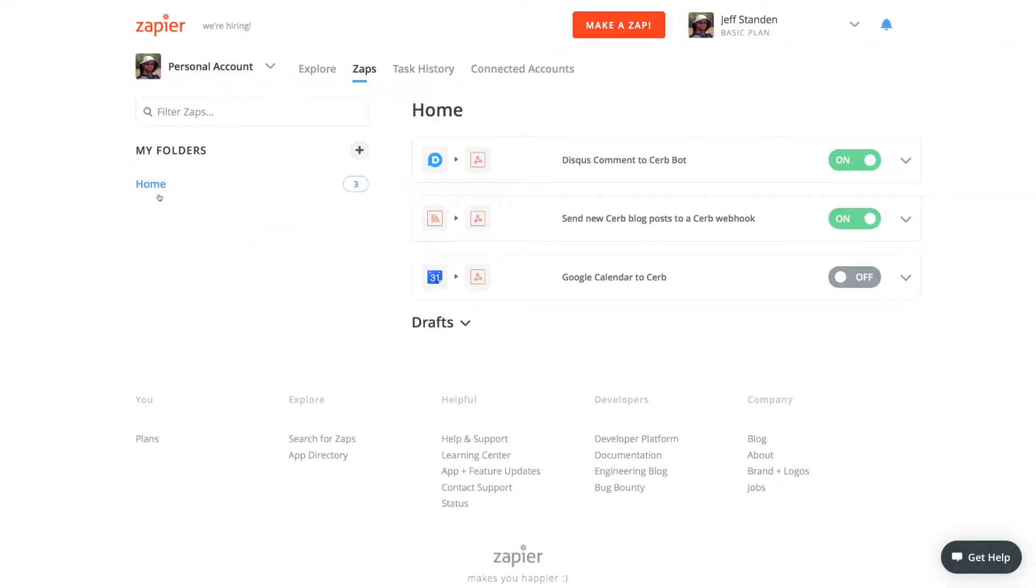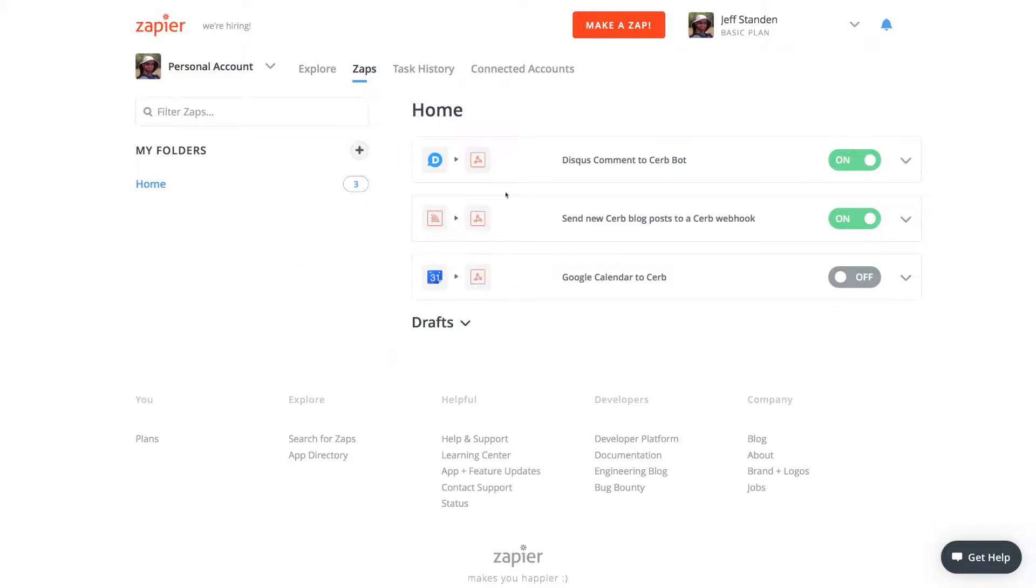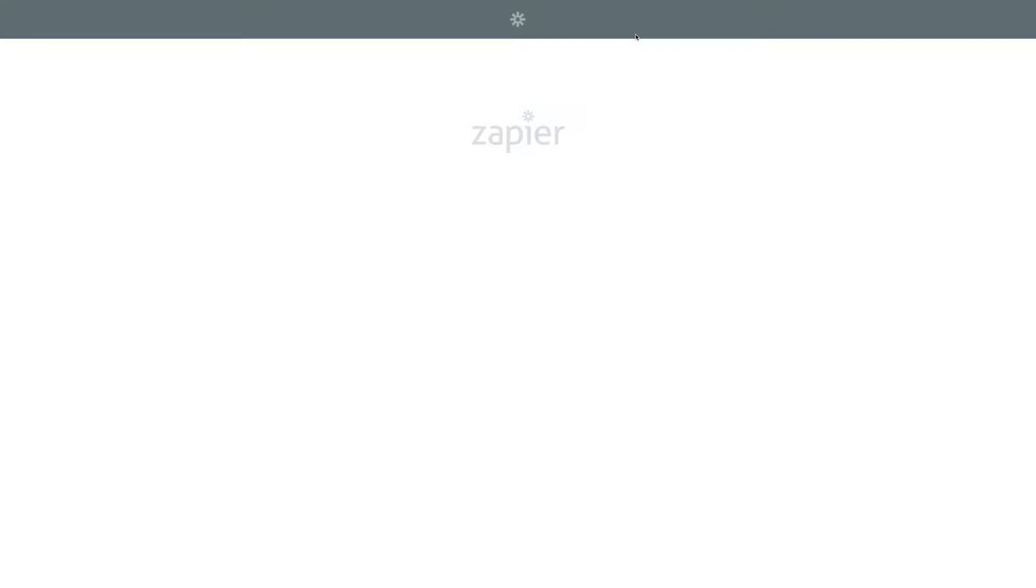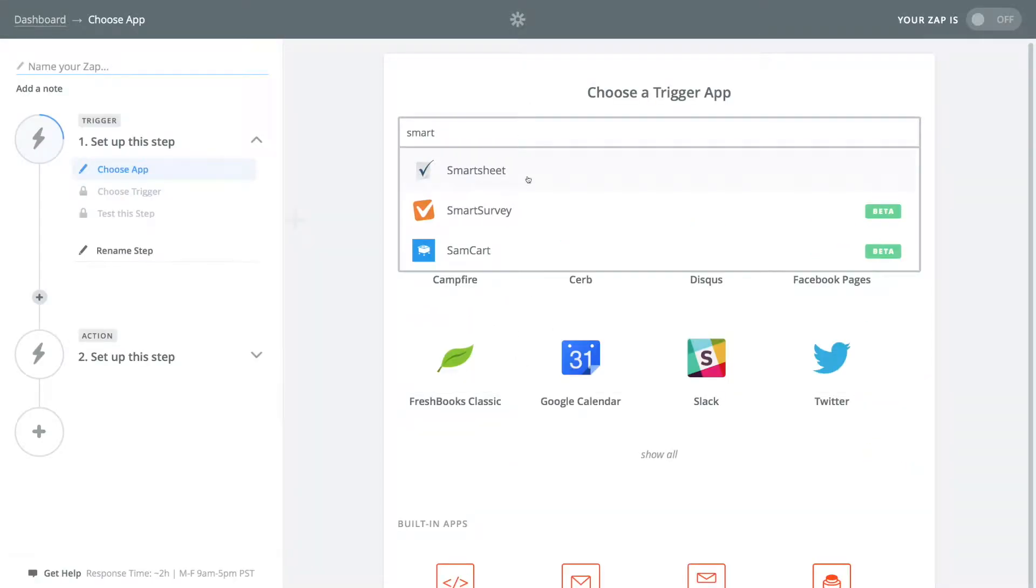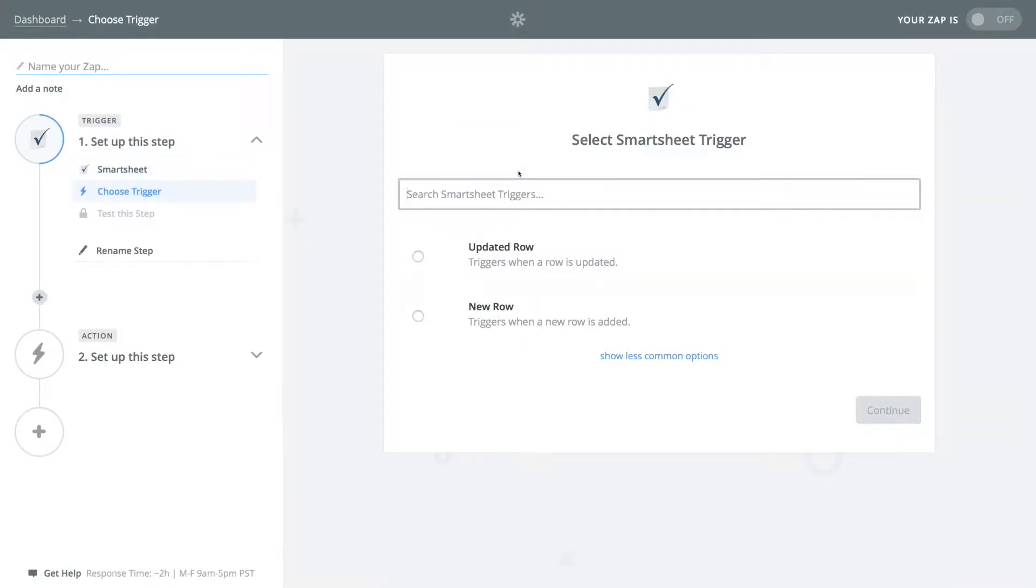Registering a webhook with smartsheet through its API can be a little complicated. So let's use Zapier as a shortcut. They simplify integration between services. You can create a free account on their site. Once logged in, click the make a zap button at the top. Choose smartsheet as the trigger application.